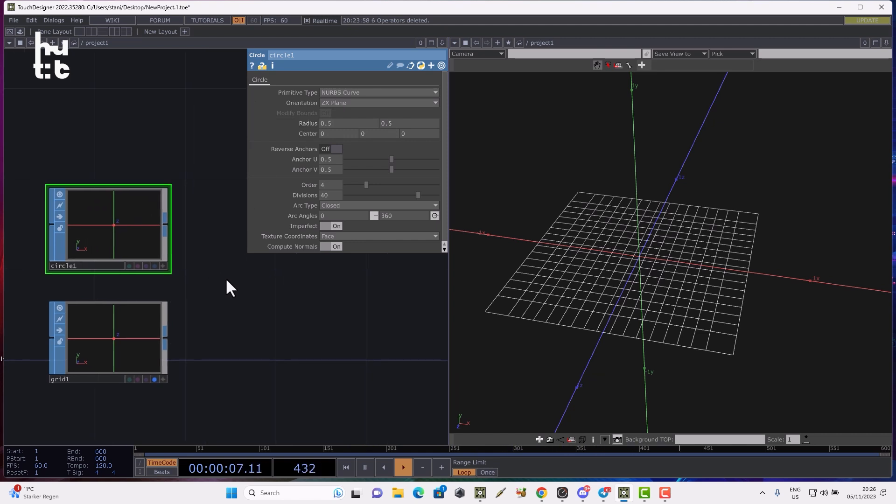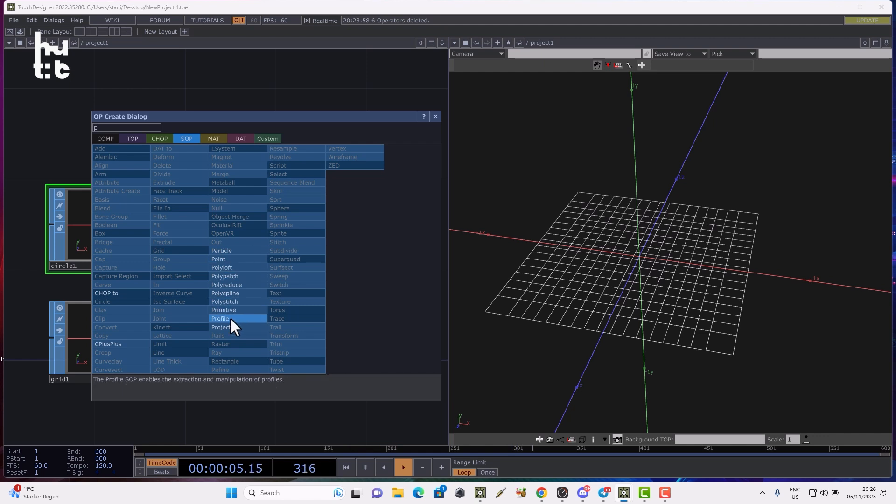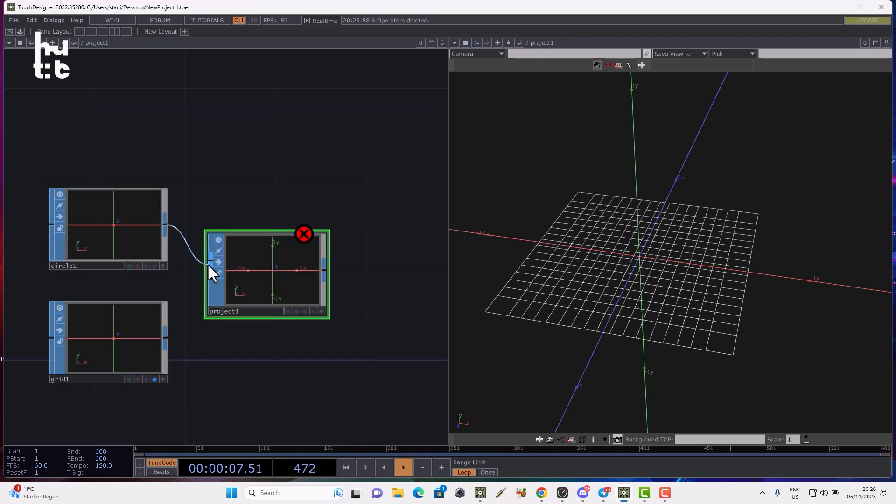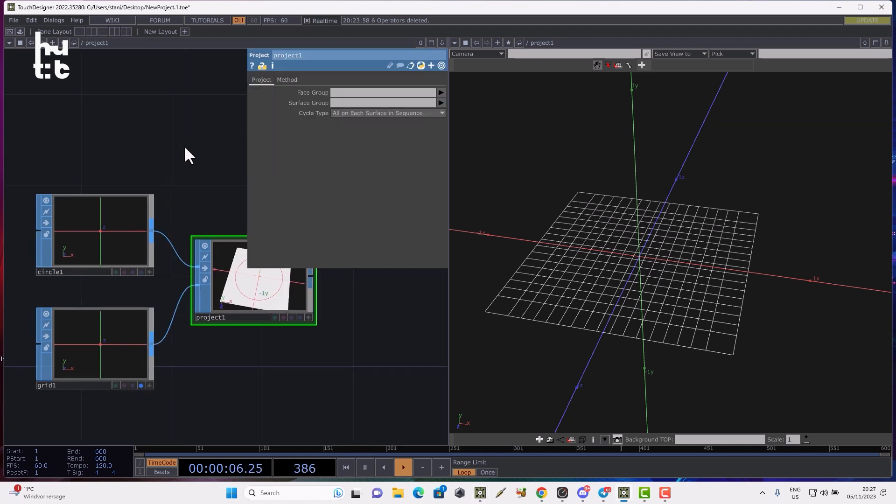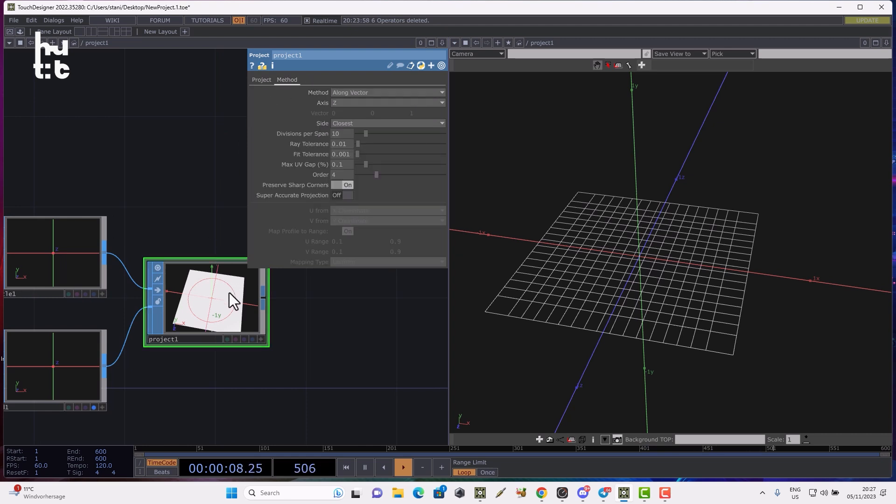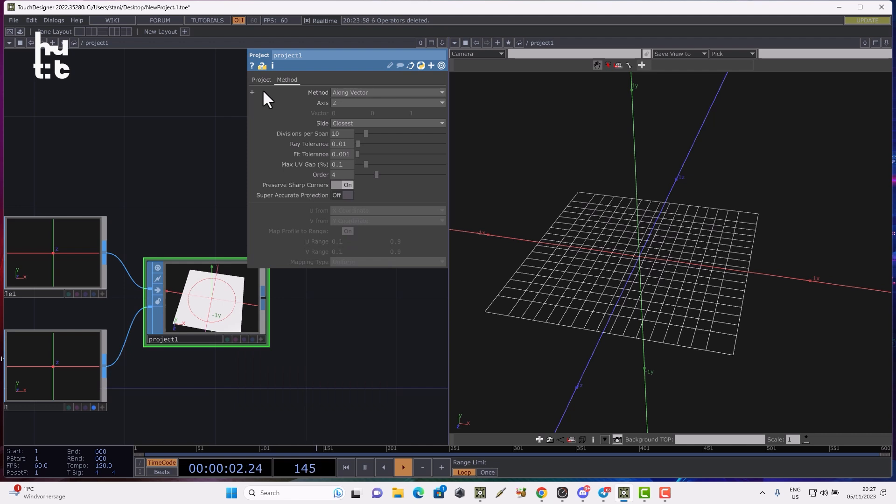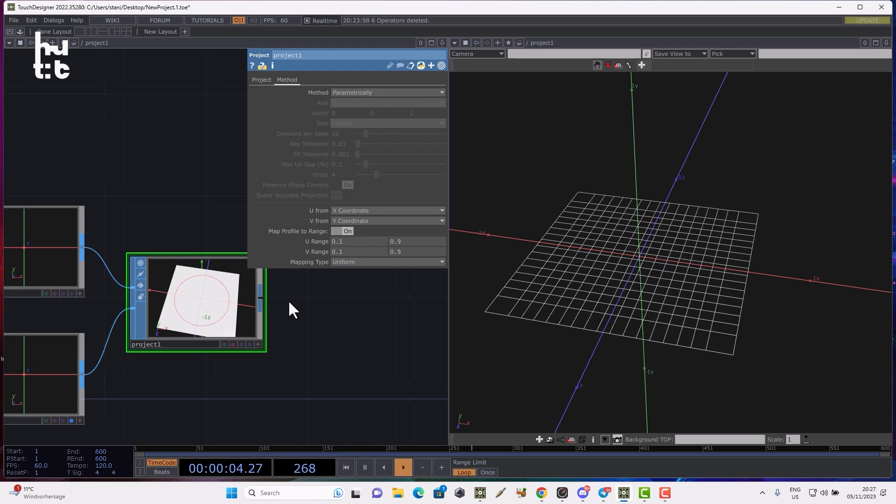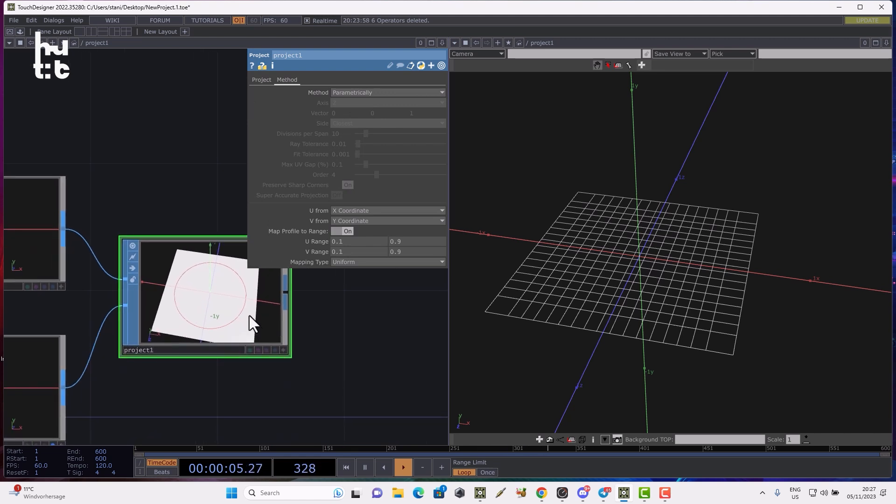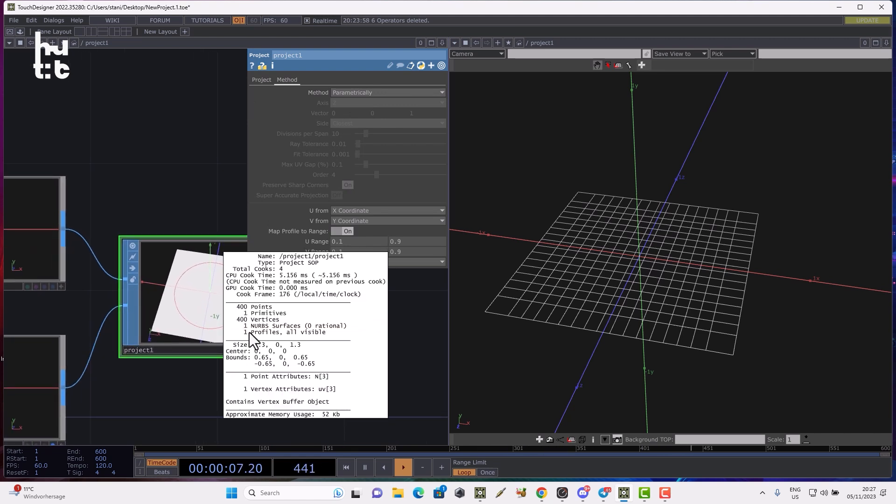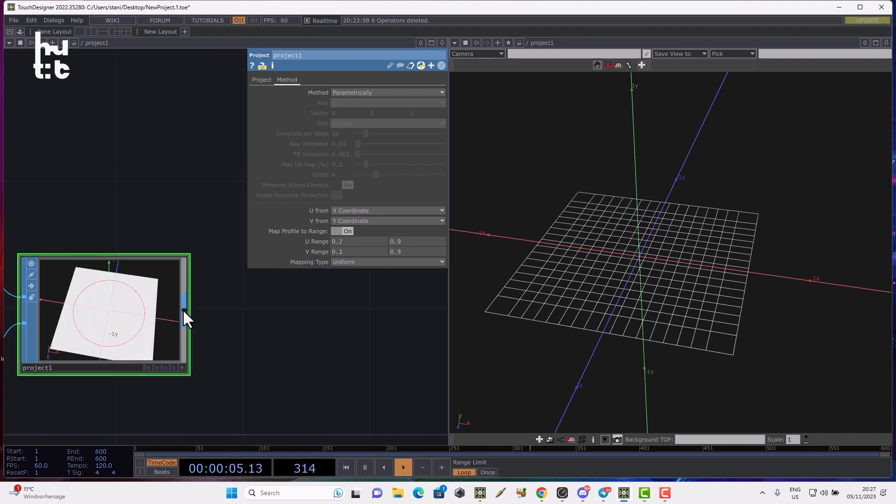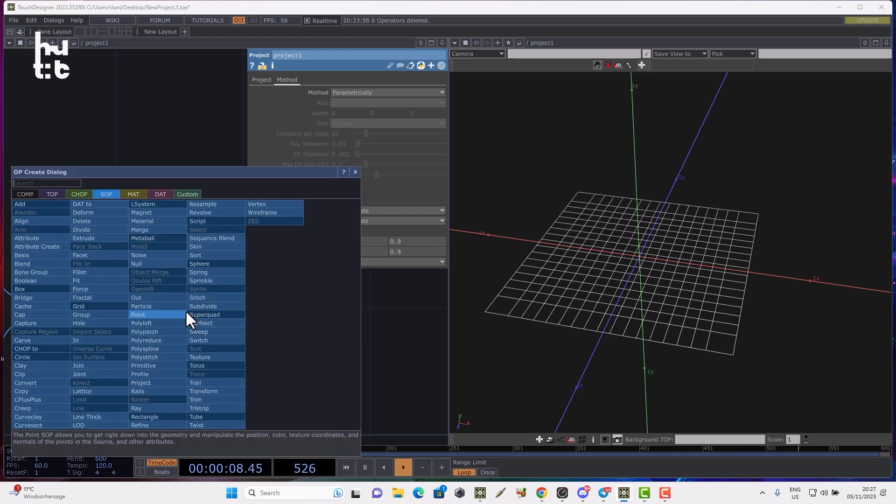Now we can project the profile curve using the project SOP. In order to generate the projected curve, we don't see any projection initially, so we need either to move the circle some distance to project using method along vector, or just choose parametrically. Now we can see in node info we have one NURBS surface and one profile.